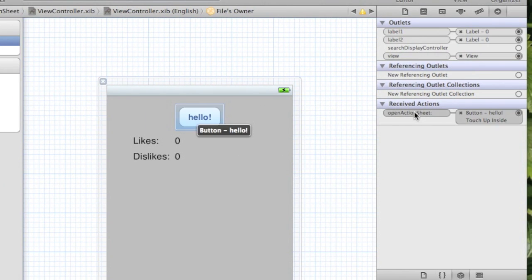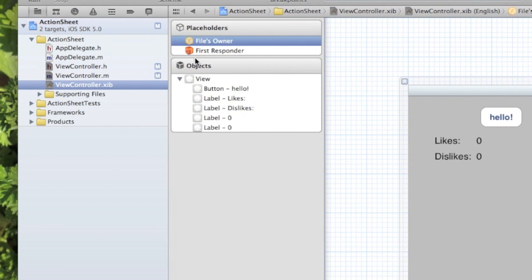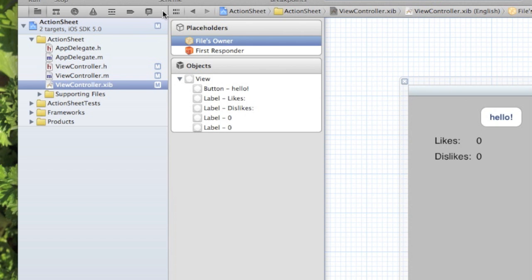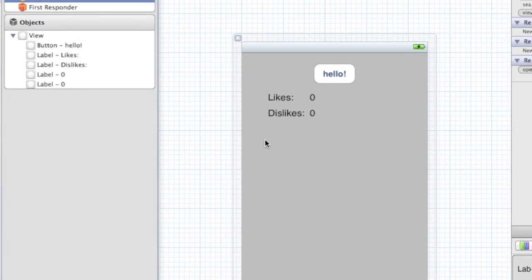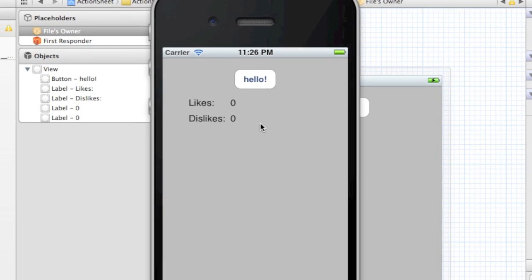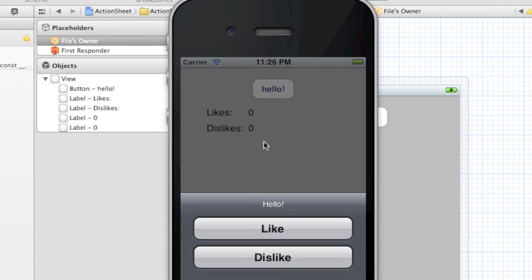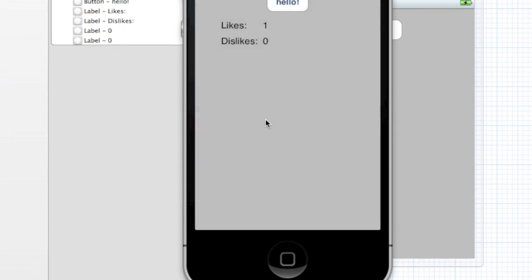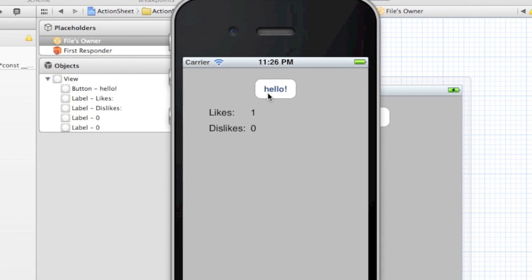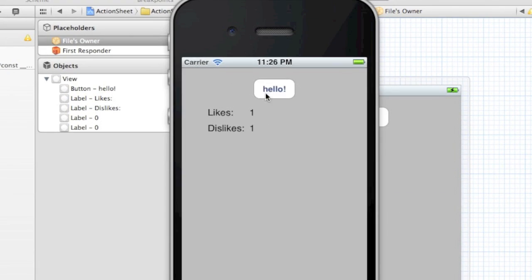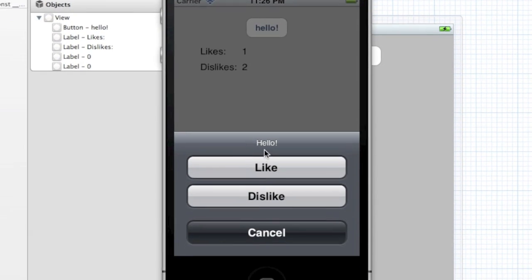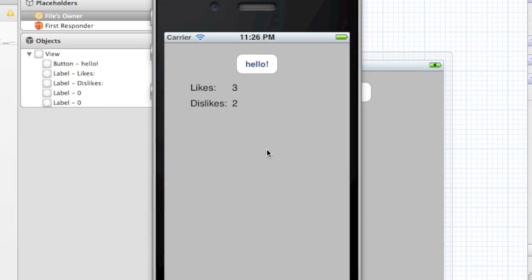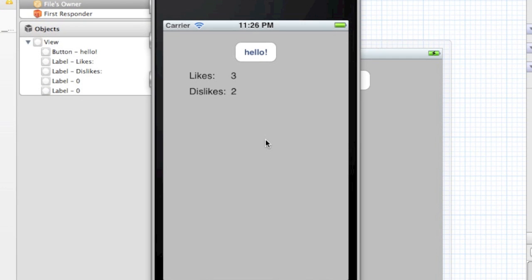As it runs, we can click - hello. As you can see, the action sheet comes up in the view. Click 'like' and likes shows one. 'Dislike' - and as you can see, you can do this as many times as you'd like and it'll add. Now you can put actions, whatever you please. This is kind of cool - build off this, use this in your applications.